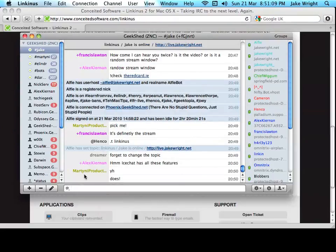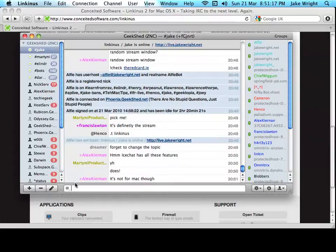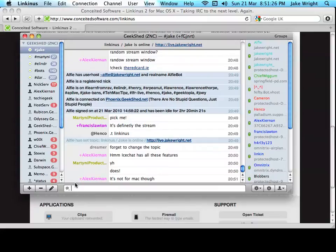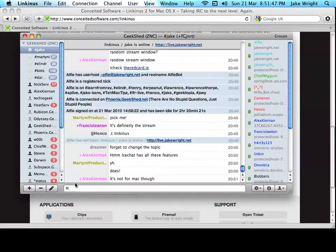One of the nice things about Linkinus is, apart from the interface, the way it handles media within a channel. If someone posts a YouTube link in the channel, hopefully someone in the chat right now will post a link in the next few minutes to a YouTube video. Or, if someone posts a link to an image, it will kind of show the embedded media in Linkinus. So, you don't have to click the link and open the web page. You can just view the video or see the image right in the IRC channel, which is really cool.